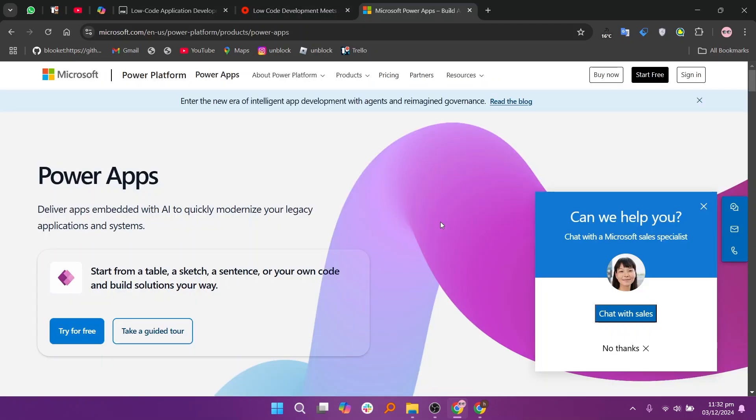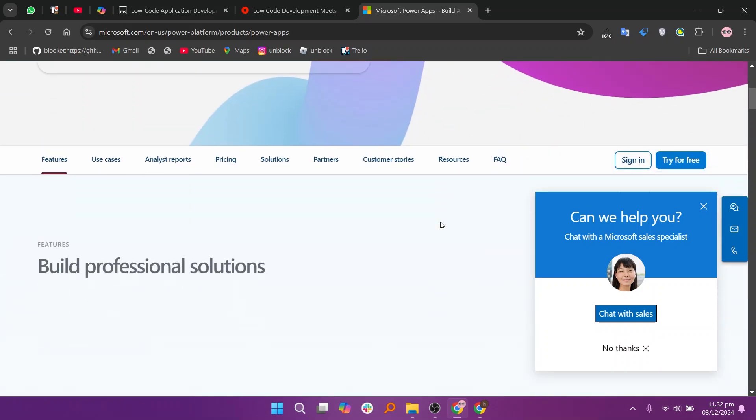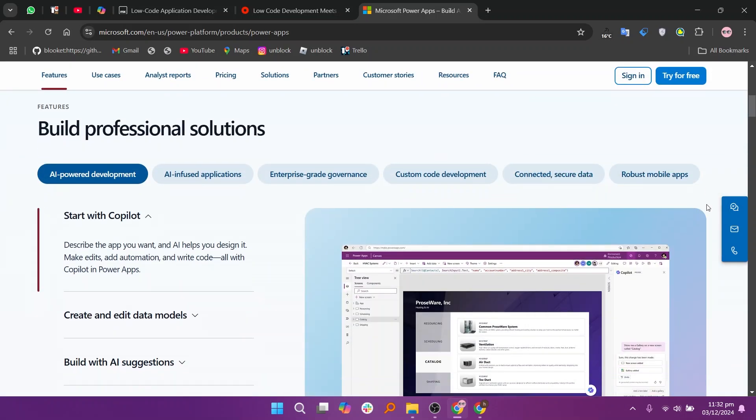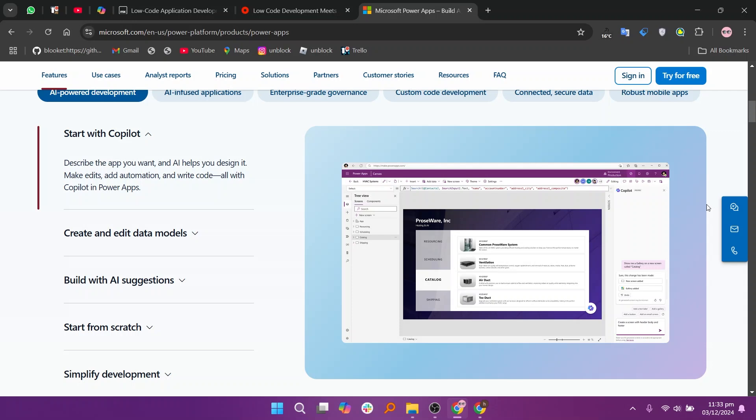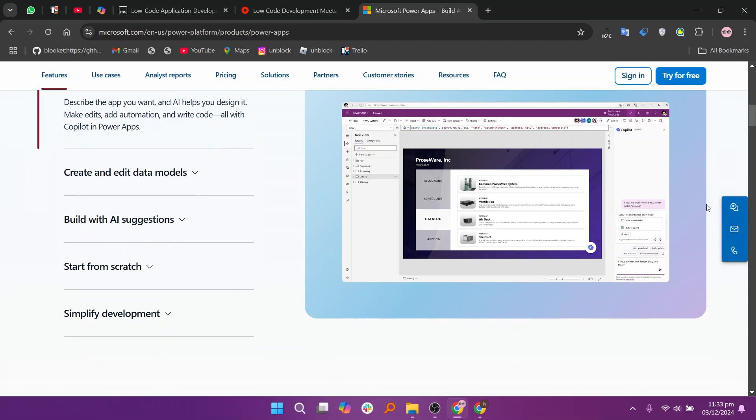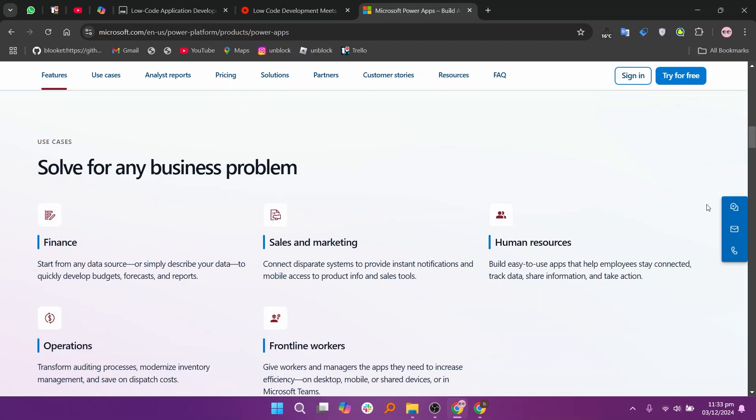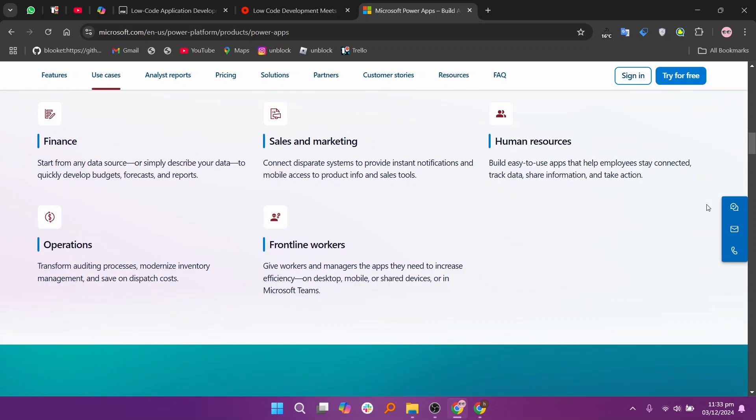PowerApps is a simpler platform best for quick app development, especially within the Microsoft ecosystem. It integrates seamlessly with Office 365 and Dynamics, making it a great choice for businesses already using Microsoft products. However, it may lack the depth needed for more complex apps.